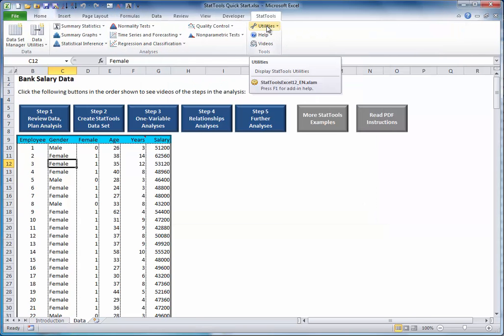Most importantly, you will be able to perform StatTools statistical procedures on the dataset, as explained shortly.